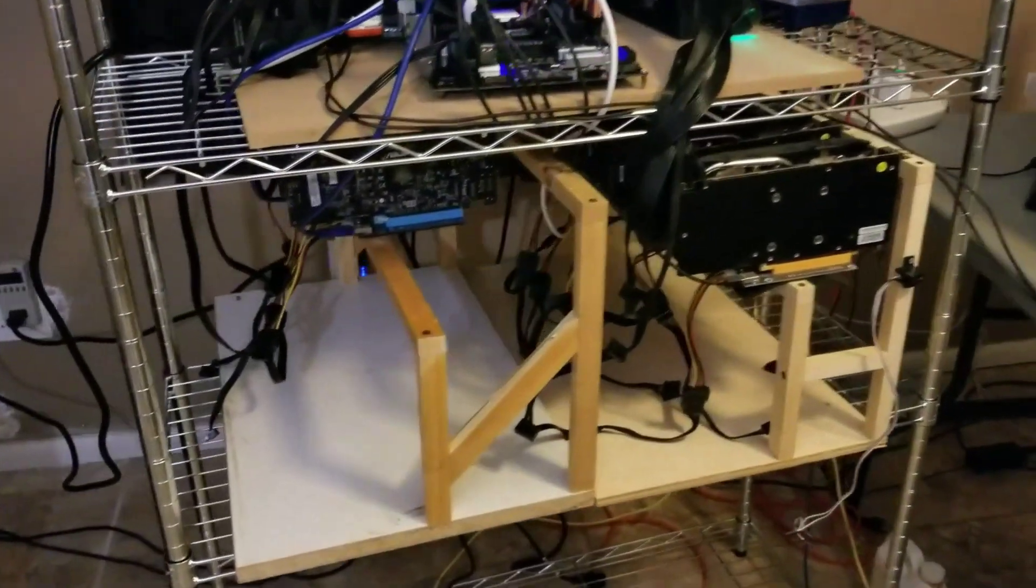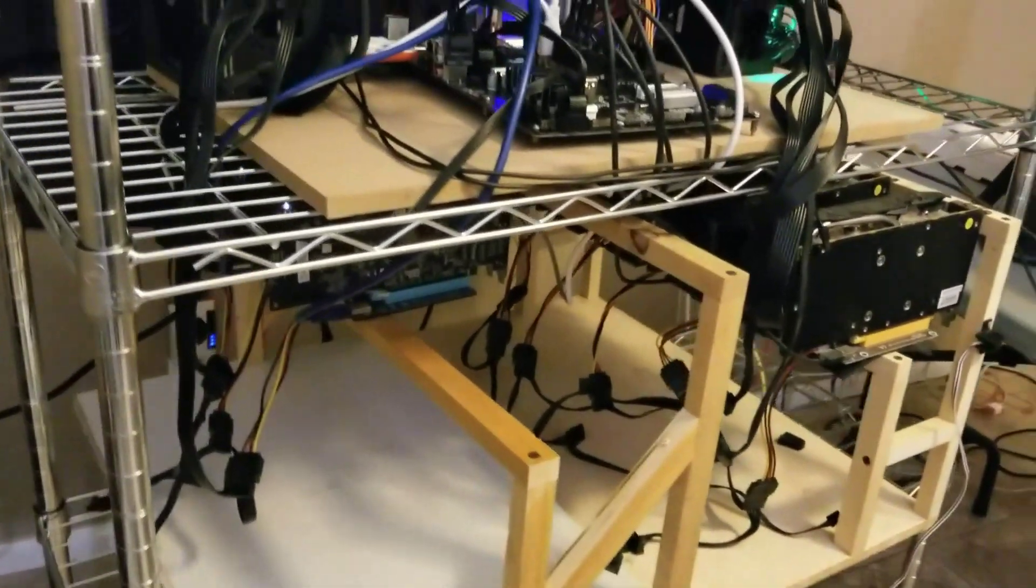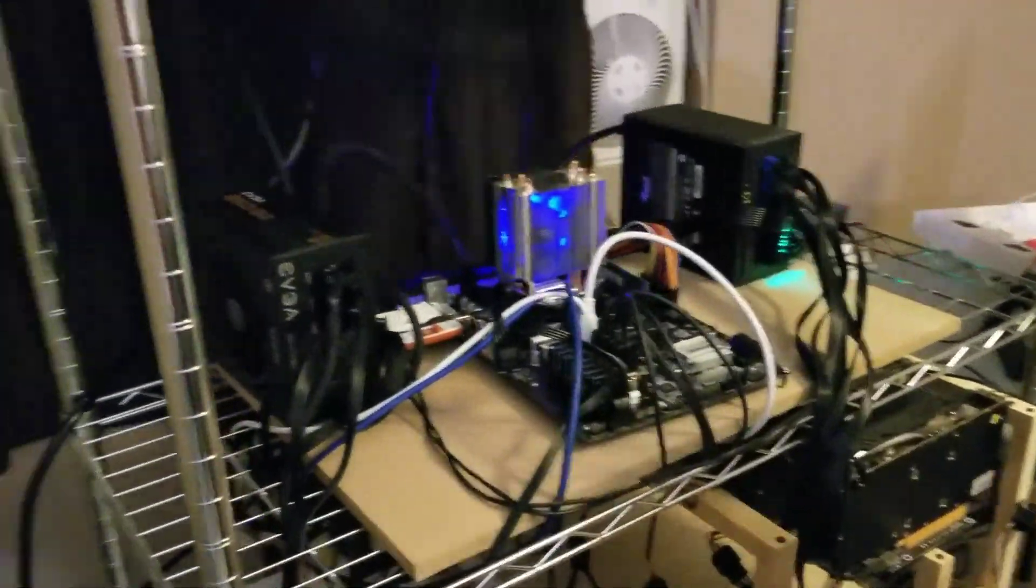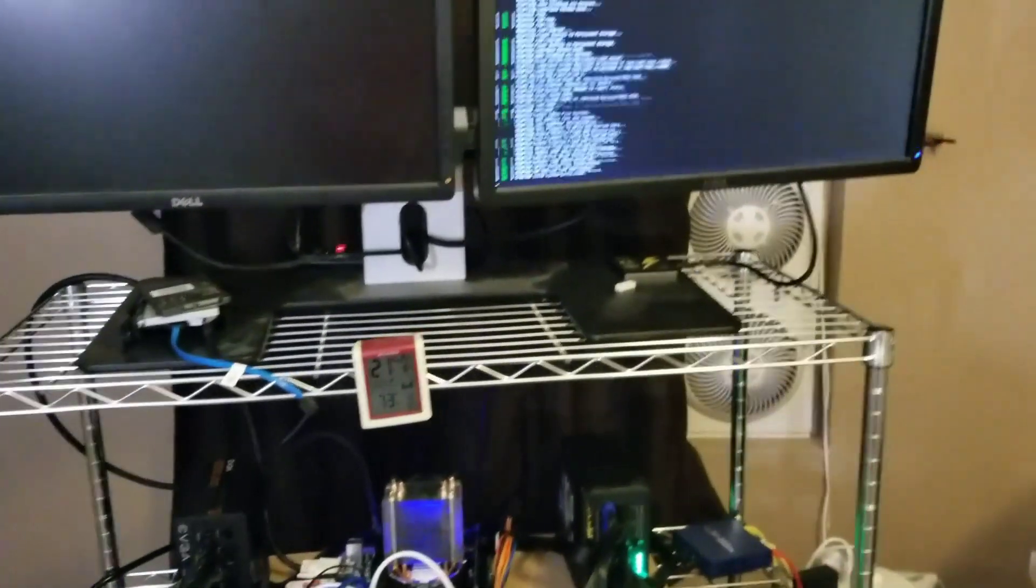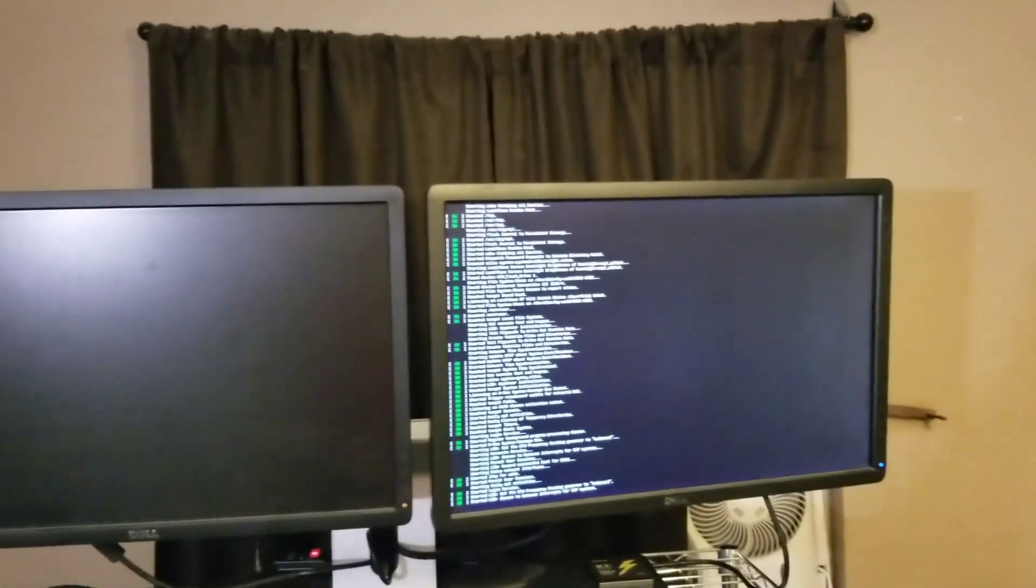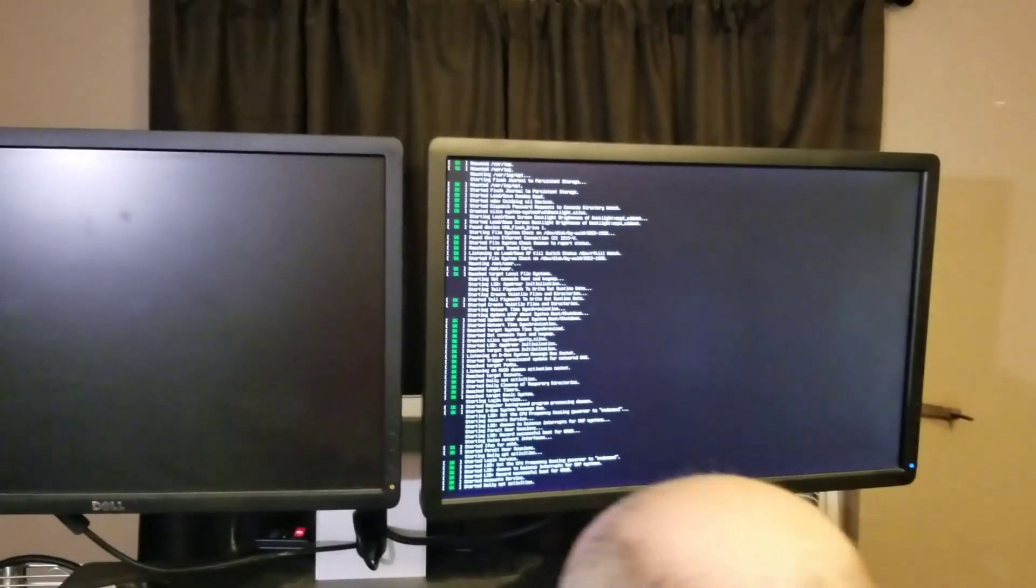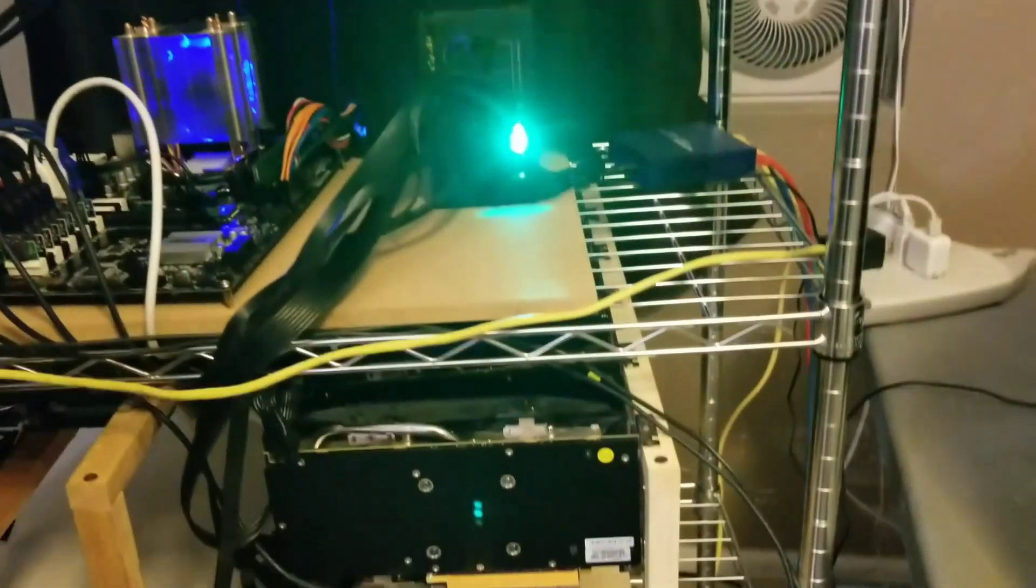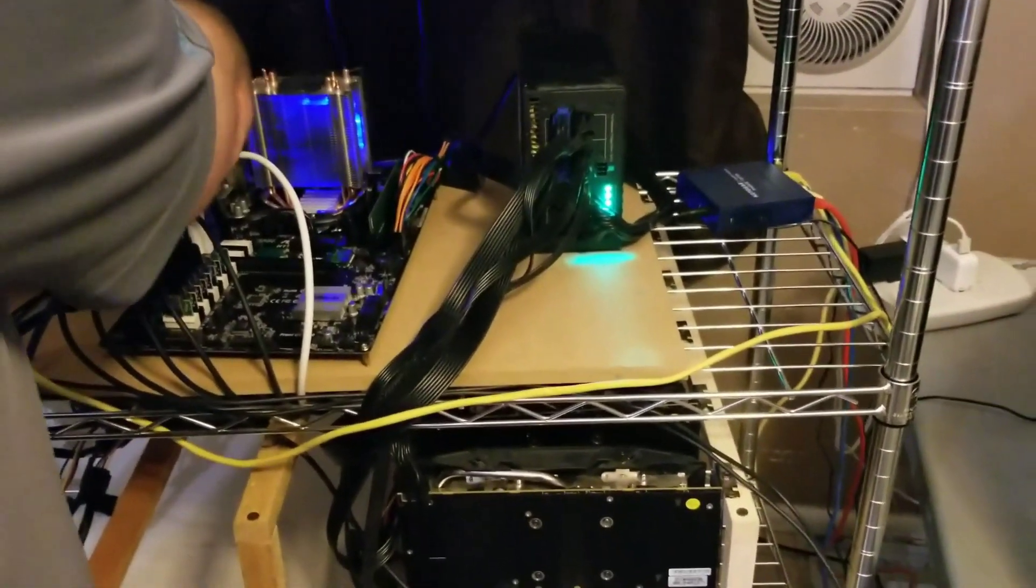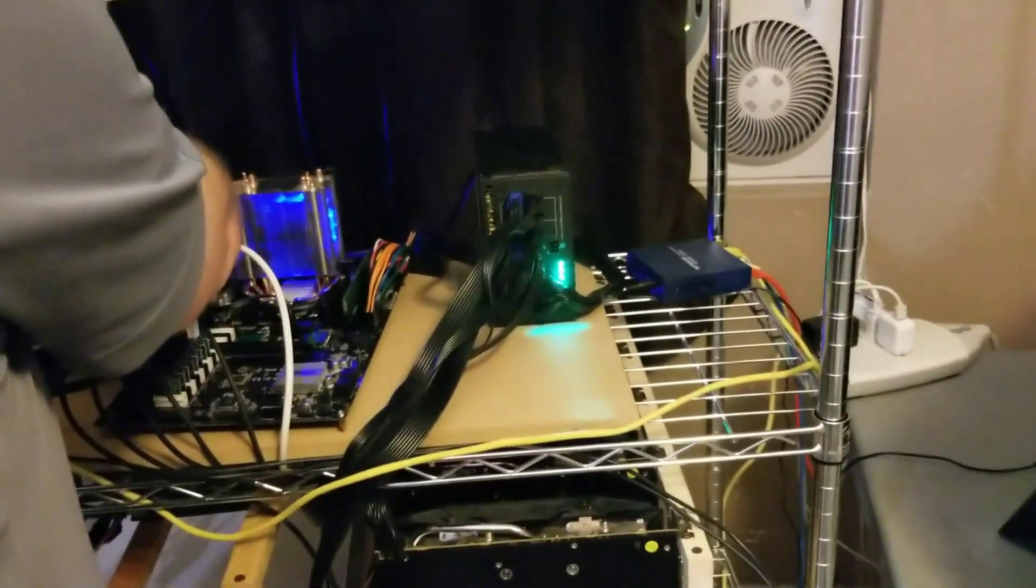That's what he's using because you can't use 13 of the same graphics card in Windows. I think 8 is usually going to be the limit. We could do some AMD cards and some Nvidia cards and then get to the 13, but we figured that Simple Miner would just be the route to go.